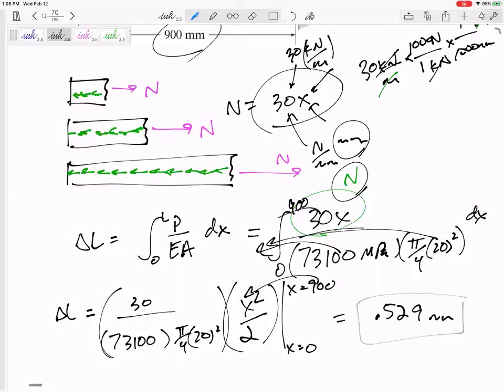That's the change in length of the whole rod — the full 900 millimeters changes in length, so its new length is 900.529 millimeters. Remember delta L = FL over EA, or PL over EA — it's on the formula sheet, which I'll post. Note this applies in the elastic region only; you should verify the stress doesn't exceed the yield stress.